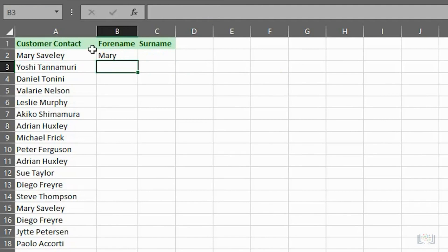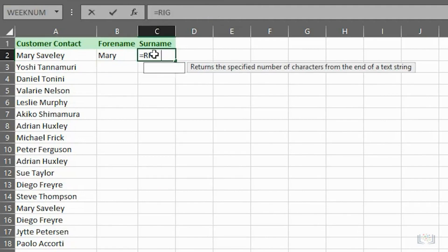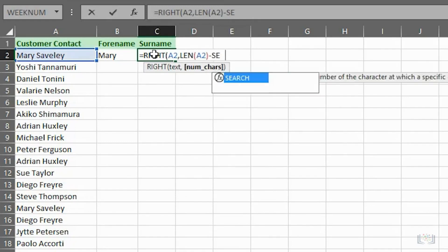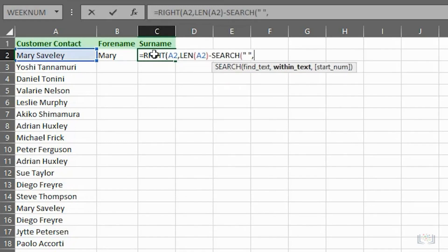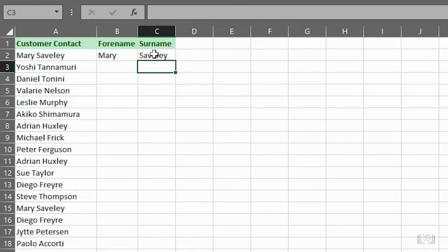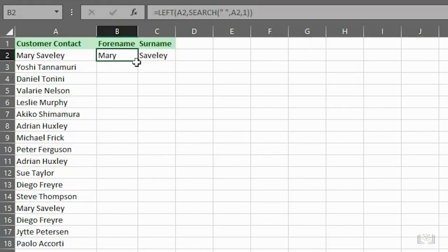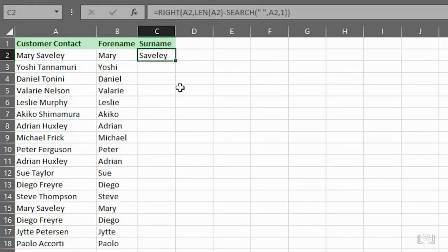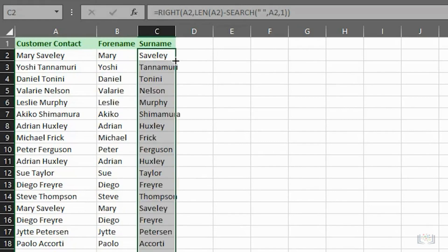Then, in cell C2, we enter the formula to extract the surname part of the name. This formula extracts seven characters from cell A2, starting from the right. Then, we'll double-click the fill handle in cell B2 to use autofill to complete the column. And, we do the same to the fill handle in cell C2 to use autofill to complete that column also.